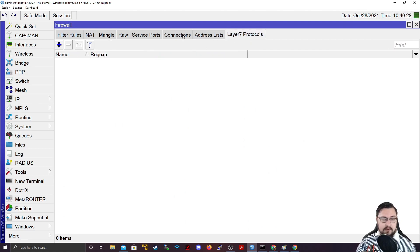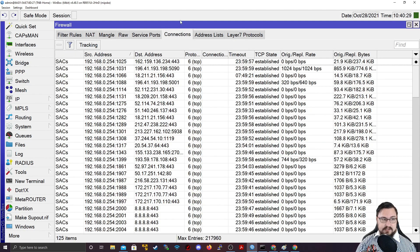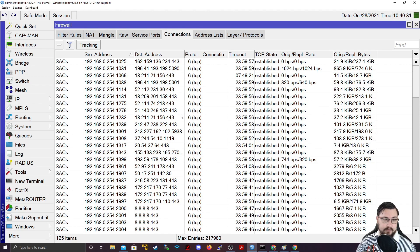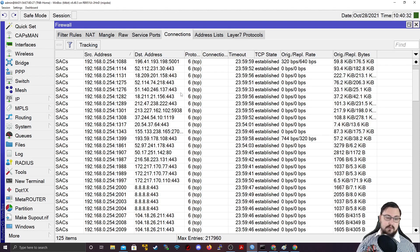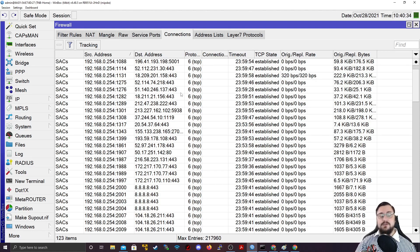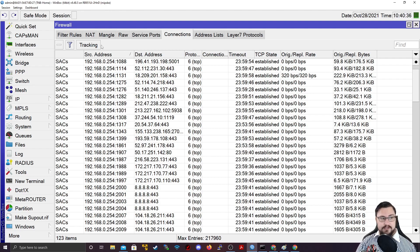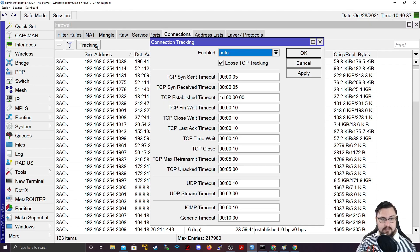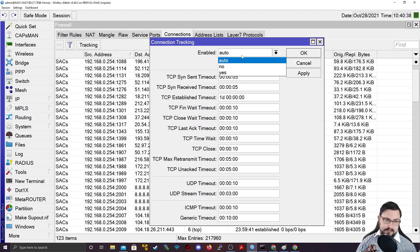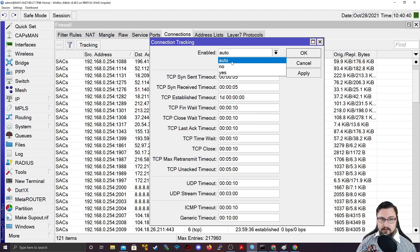The biggest thing I want to bring up is this connections tab. This is very important for the MicroTik firewall, and this is very important for any services you might use with the firewall. Connection tracking, if you click on this, is enabled on auto by default.